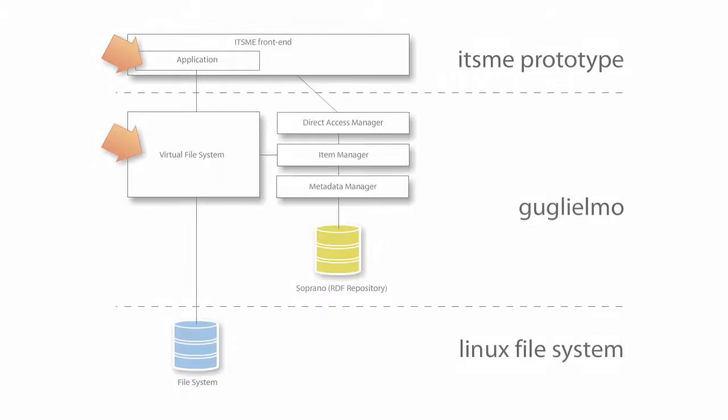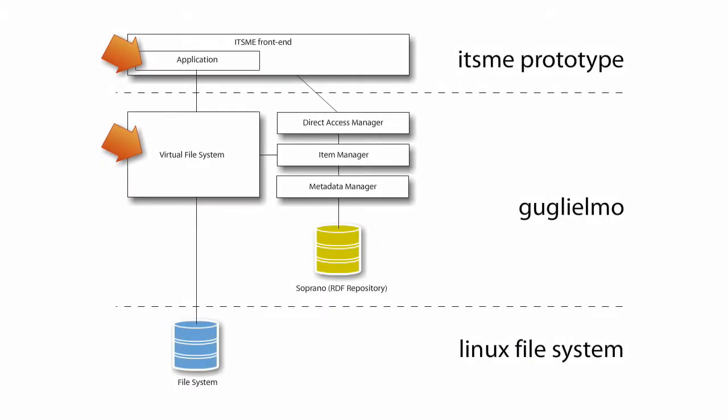This scenario shows the ability of this version of the Itzmi prototype to integrate existing Linux applications by means of our application virtual file system. Whenever an application accesses it, Guglielmo is there to provide data and to keep metadata consistent.